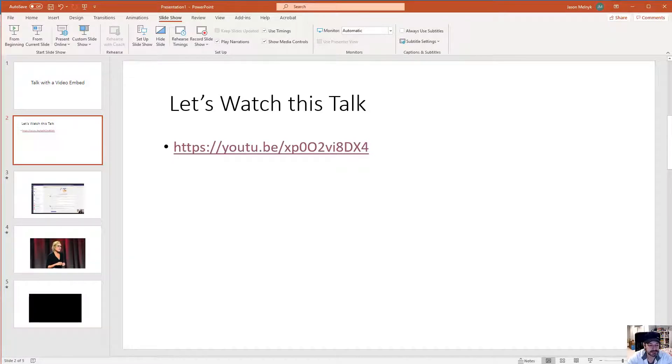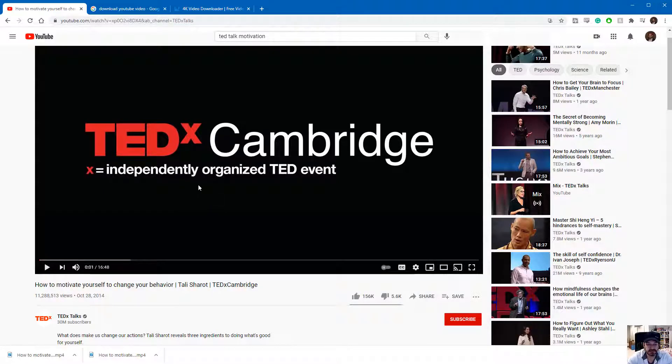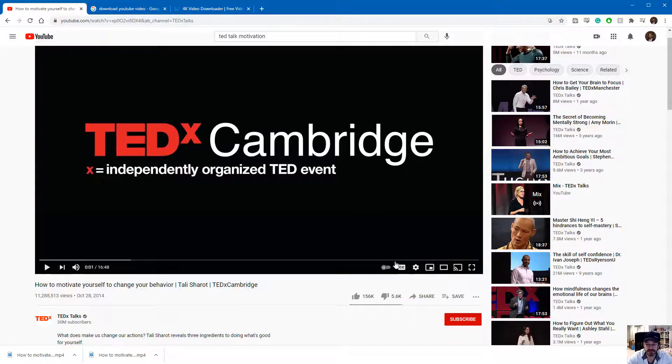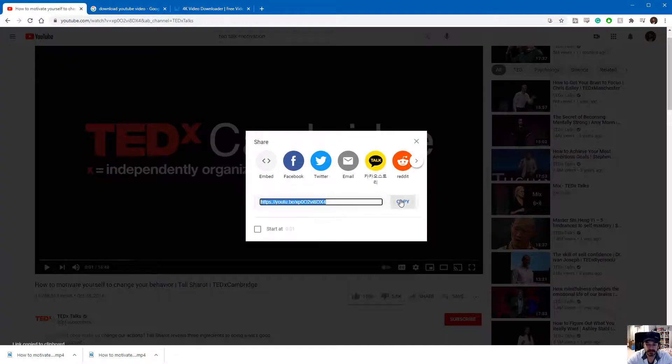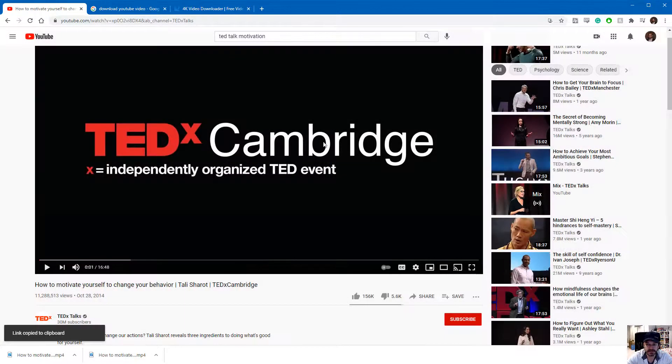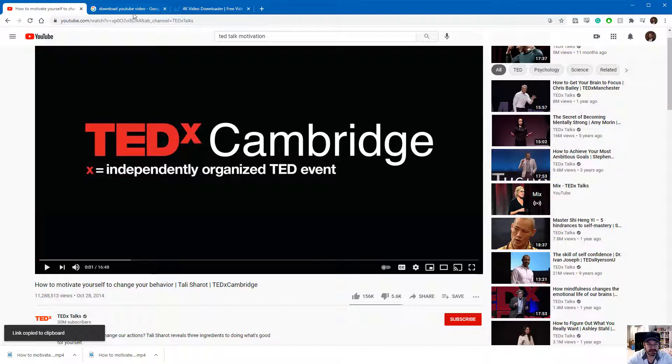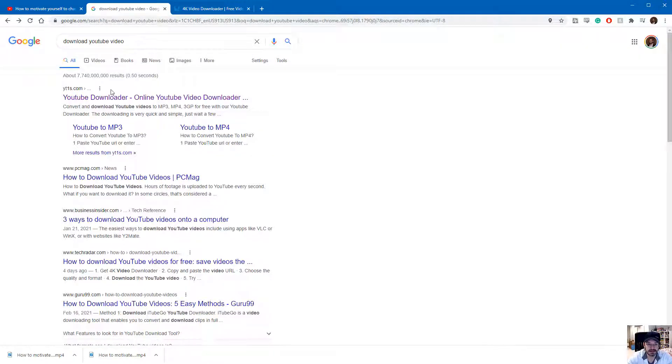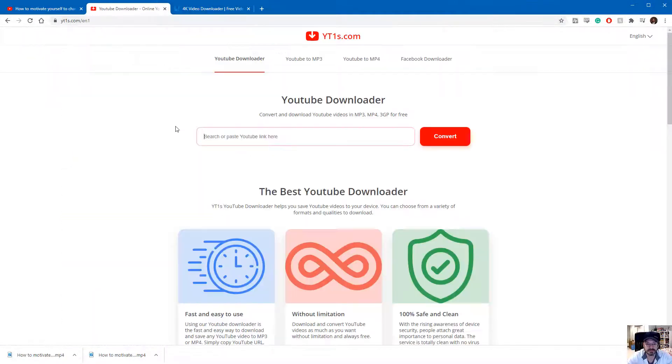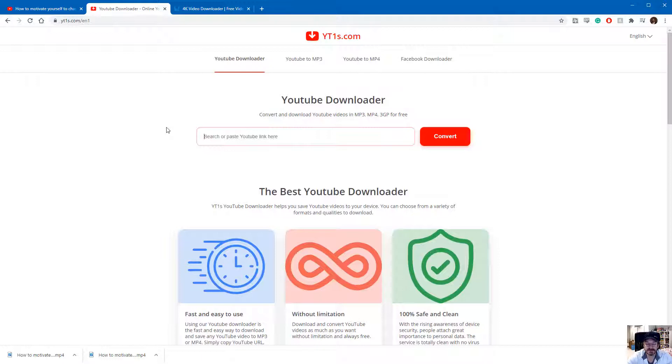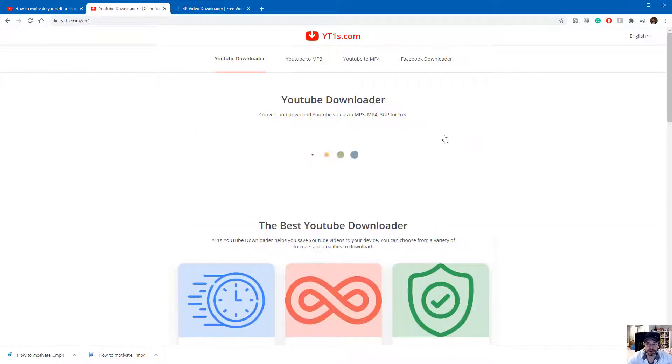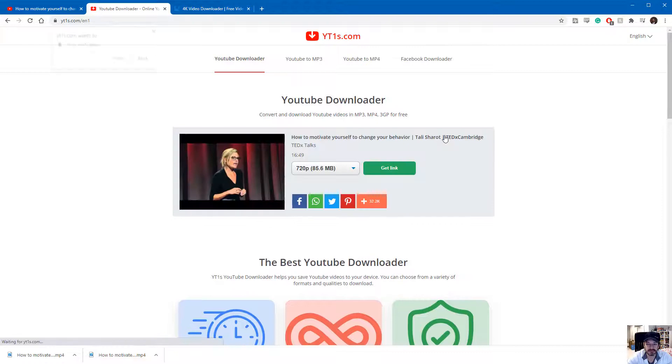The trick involves simply downloading the YouTube video that you want. So I want this talk on motivation. I'm going to copy the link and I'm going to show you two ways to do it. First, just Google for how to download a YouTube video. The YouTube downloader website works pretty well. Just paste your YouTube link, hit convert.